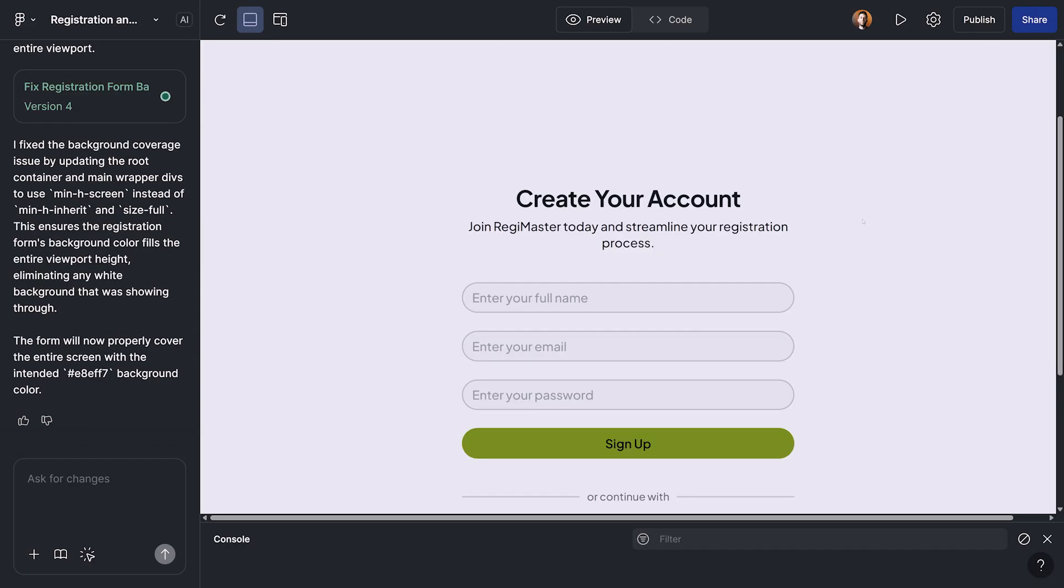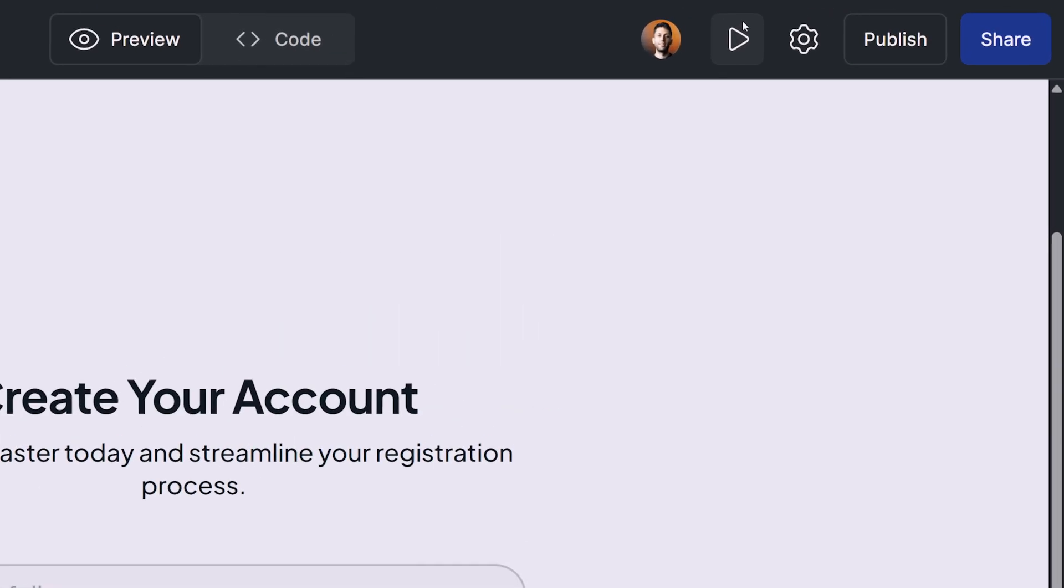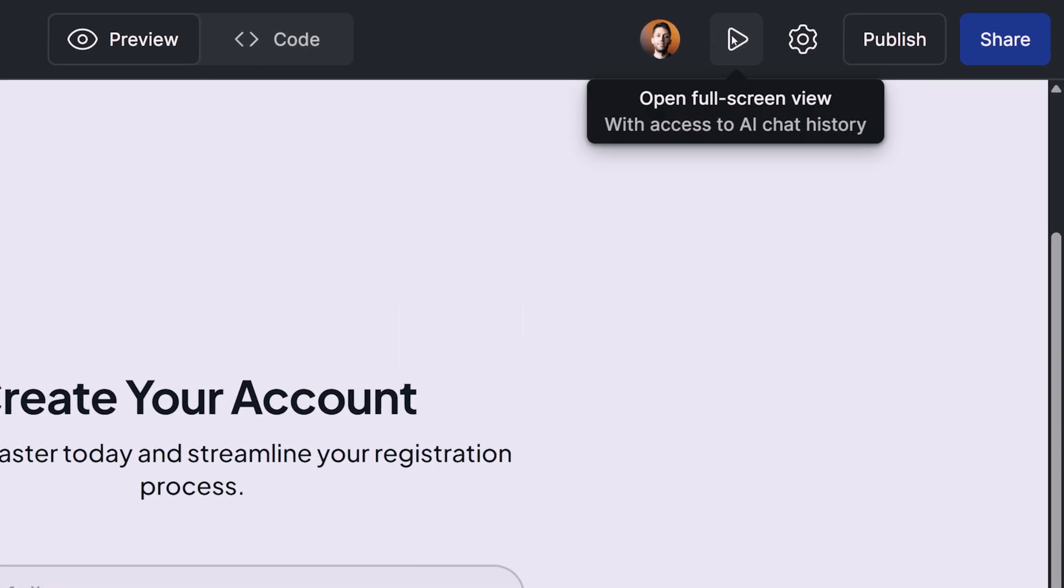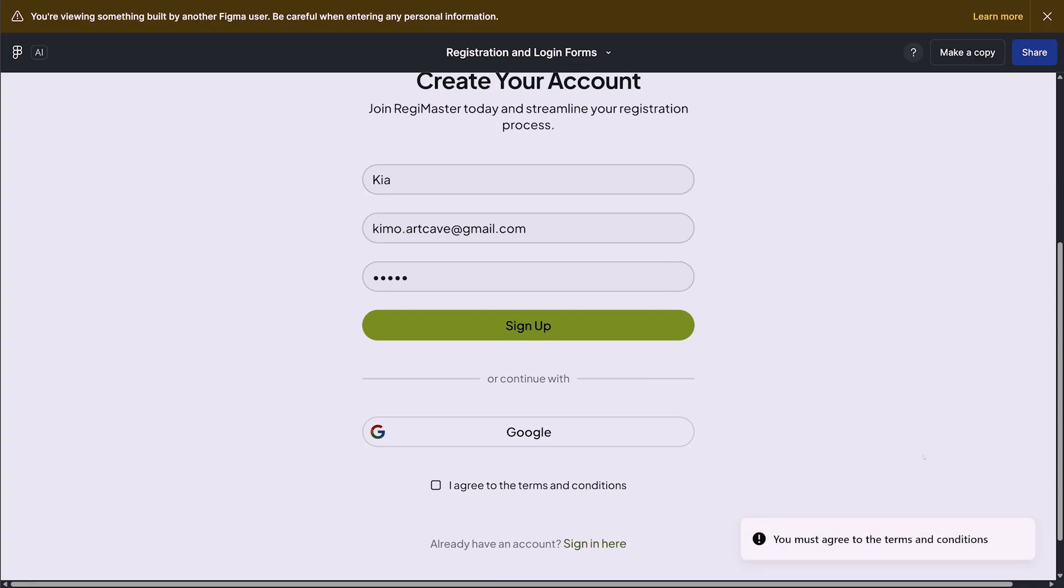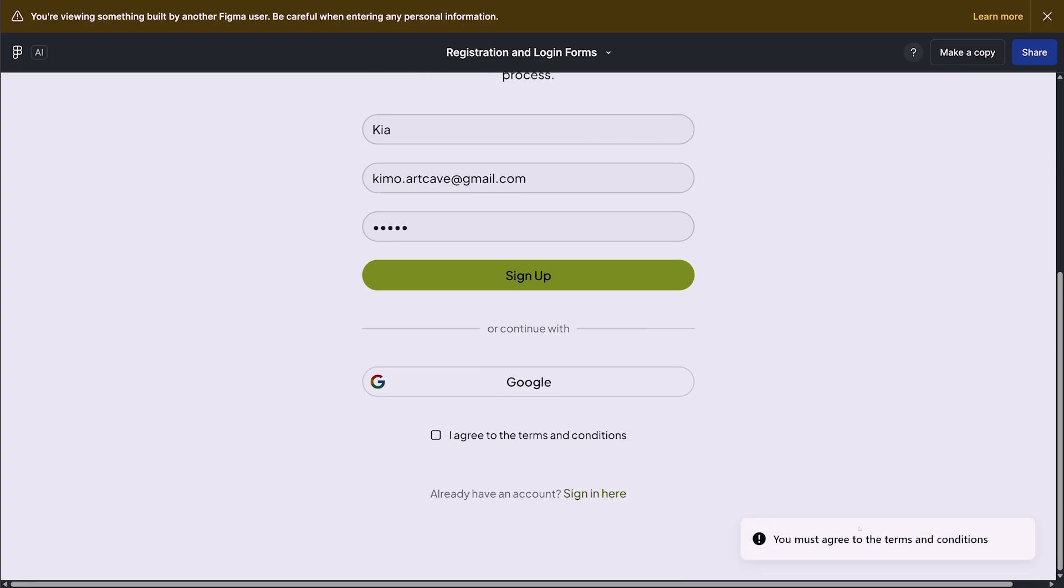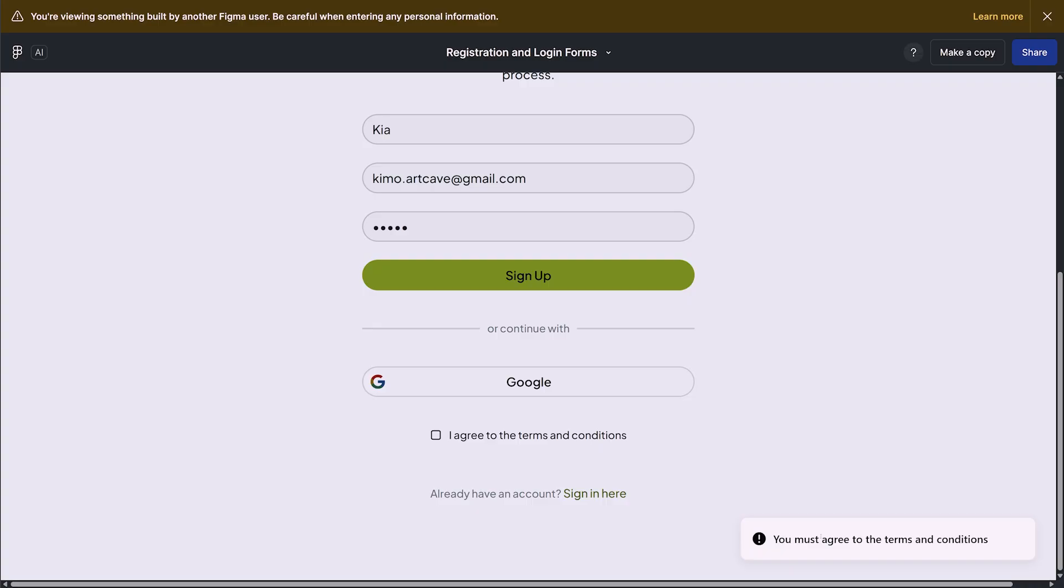In order to be able to see this stuff a little bit better, I'm going to click on preview in full screen. So I'm going to give my name here, Kia. I'm going to give my Gmail address, and I'm going to also set some password. And let's click on sign up. Okay, that's great.